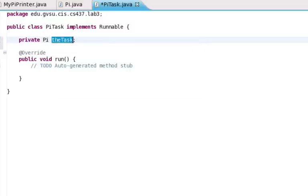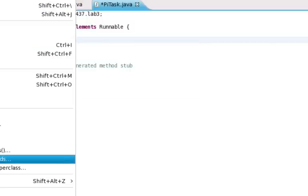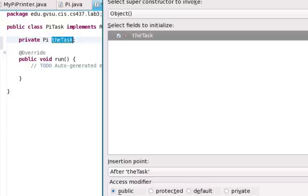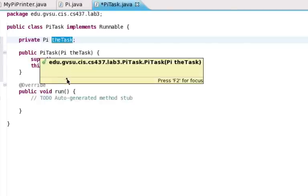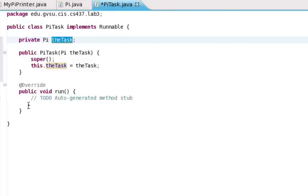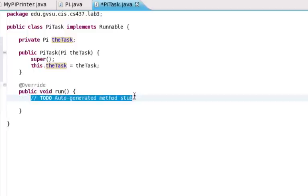Okay, and now what we want to do is create a constructor. So what we can do is go to the source menu and say generate constructor using fields. We're going to pick the task. Okay, and there we go. We have our constructor,